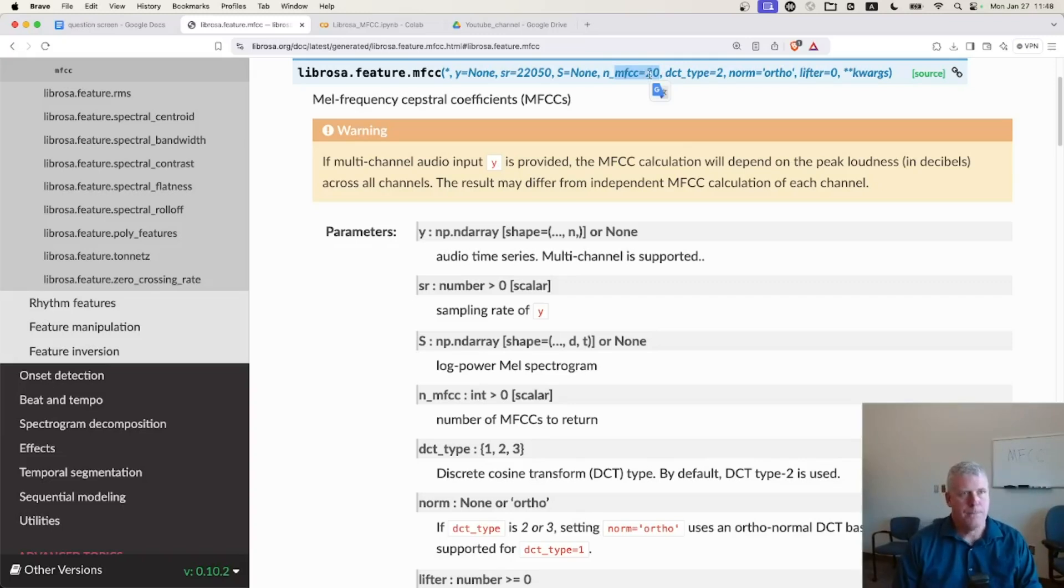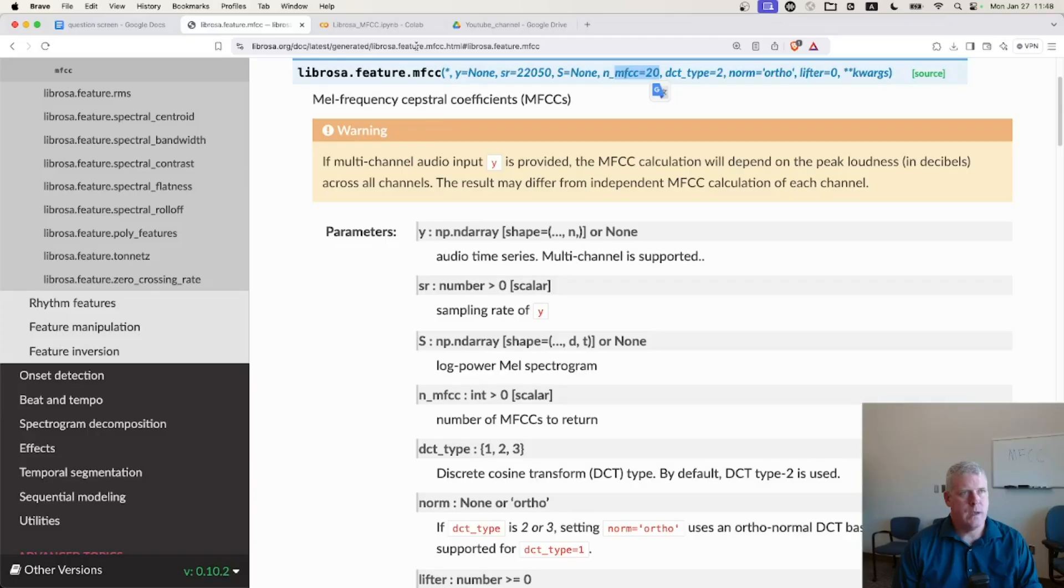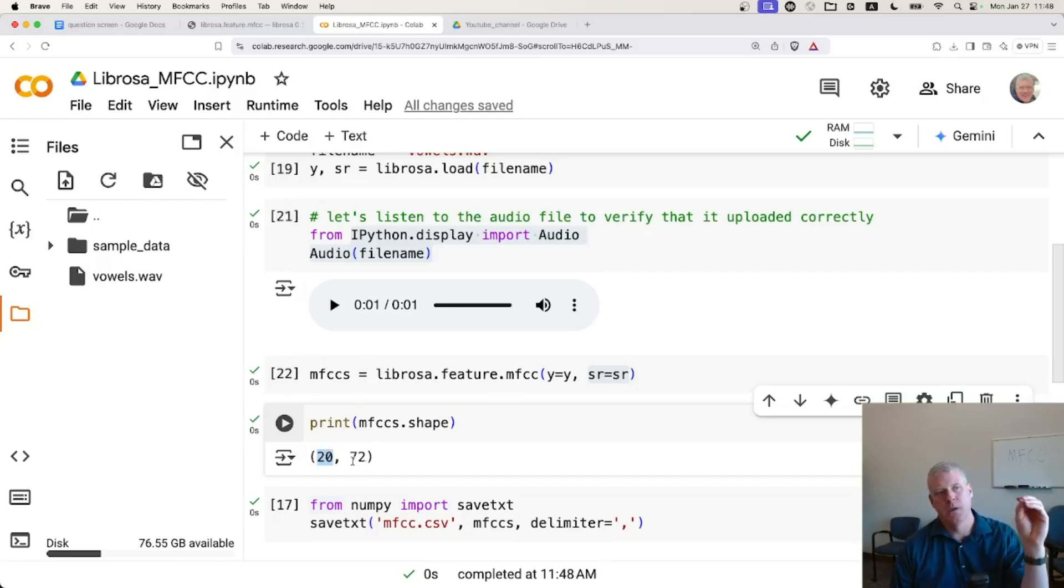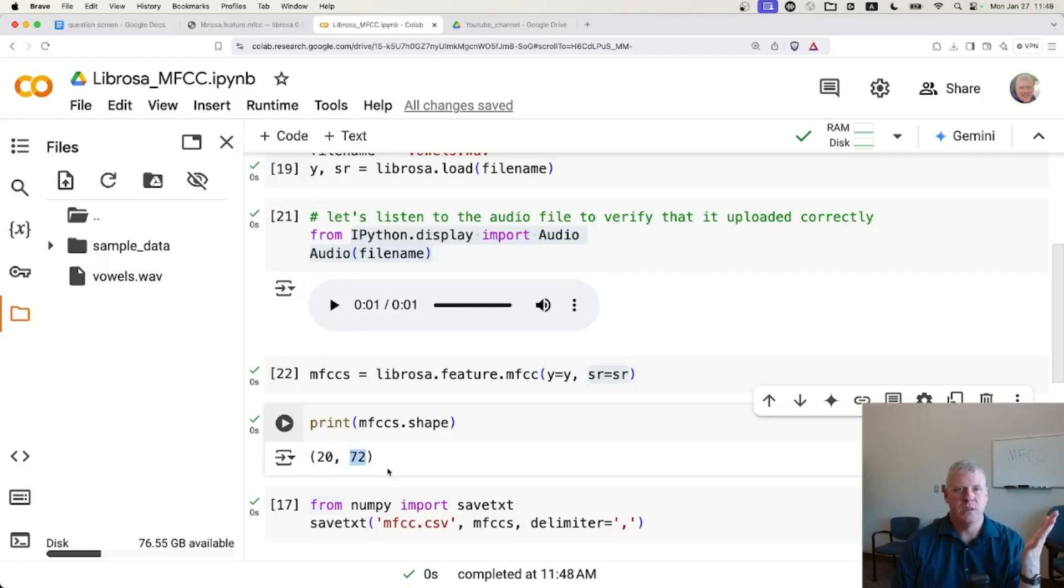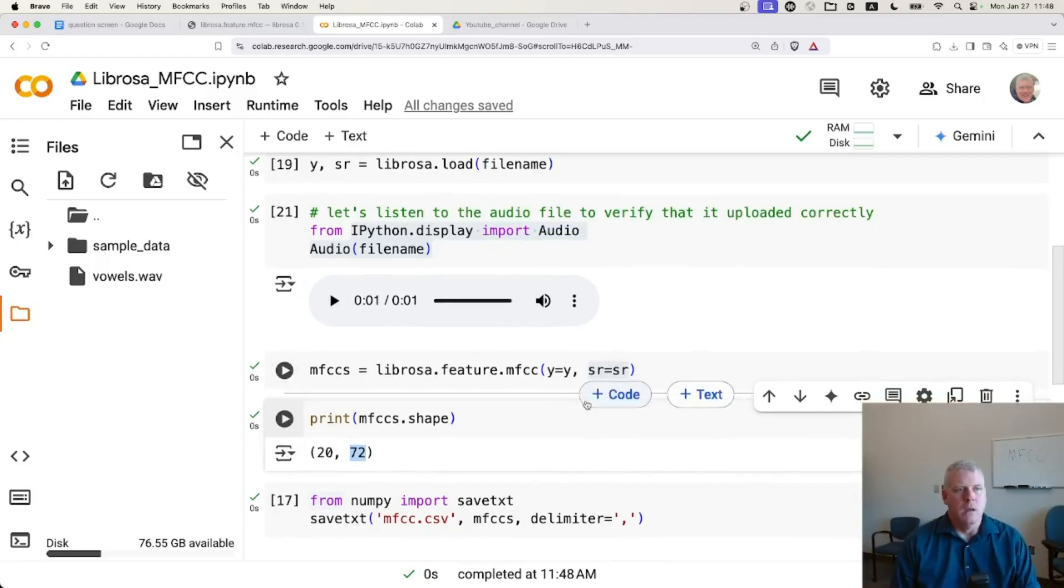And I'm getting 20 numbers per little slice. Okay. And so that's what we have right here. We have 20 numbers per little slice, and we have 72 slices across those five vowels in my recording that I created.